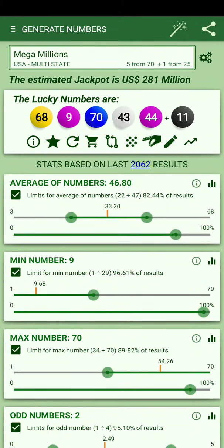Hello everybody, I'm George, the developer of this app. I want to present my application. The lottery is a random game and it's pretty hard — or impossible — to know the numbers in advance.